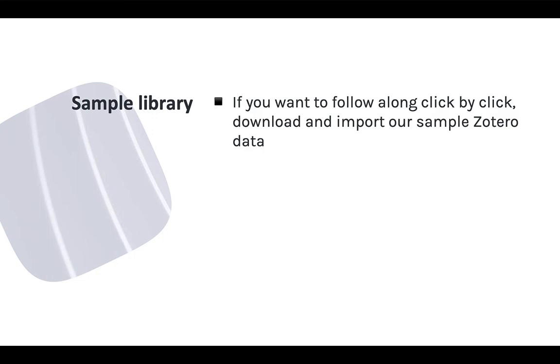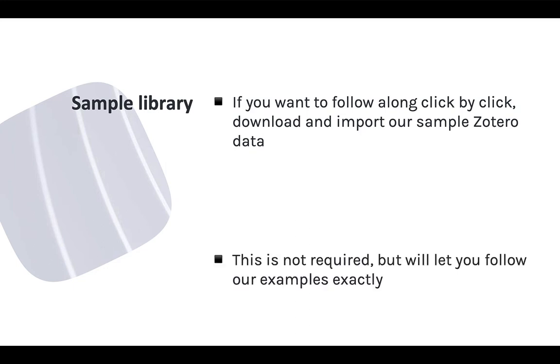This module also uses examples from a sample Zotero library. You can use your own Zotero library to try out the features I cover, but I've also made the sample items for this course available for you to import into your own Zotero library. That way you can see exactly what I see and follow along click by click. To learn how to get and import these sample items, see the course setup module and come back to this one when you're ready.